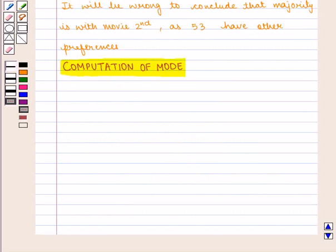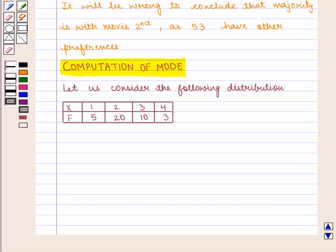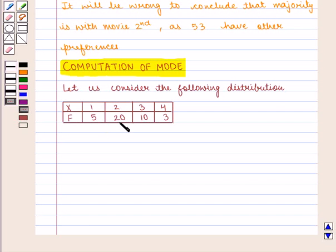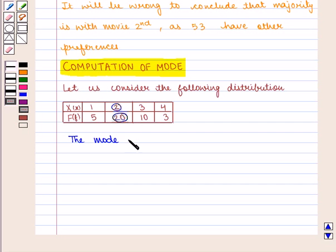Next we are going to discuss how to compute mode for different series. Let us consider the following distribution where the x values are given as 1, 2, 3 and 4 with the corresponding frequencies given by 5, 20, 10 and 3. Here, 20 is the maximum frequency with the corresponding value of x as 2. Therefore, the mode of the given distribution is 2.